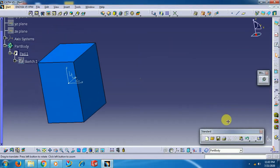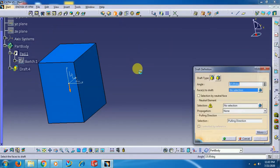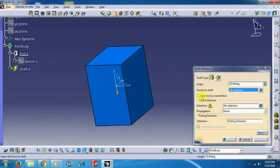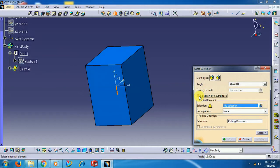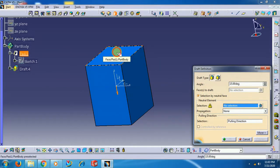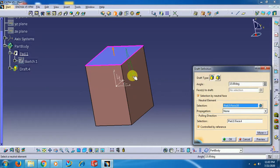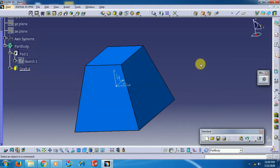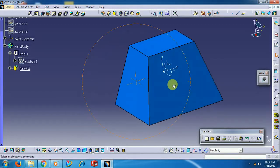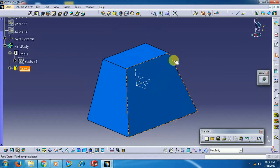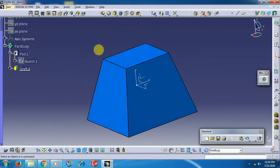I delete again. Go to Draft. See the 'Selection by Neutral Face' option — if you keep this on, then simply select the neutral element, and the faces connected to that neutral surface will automatically be given the draft angle. No need to select them again.